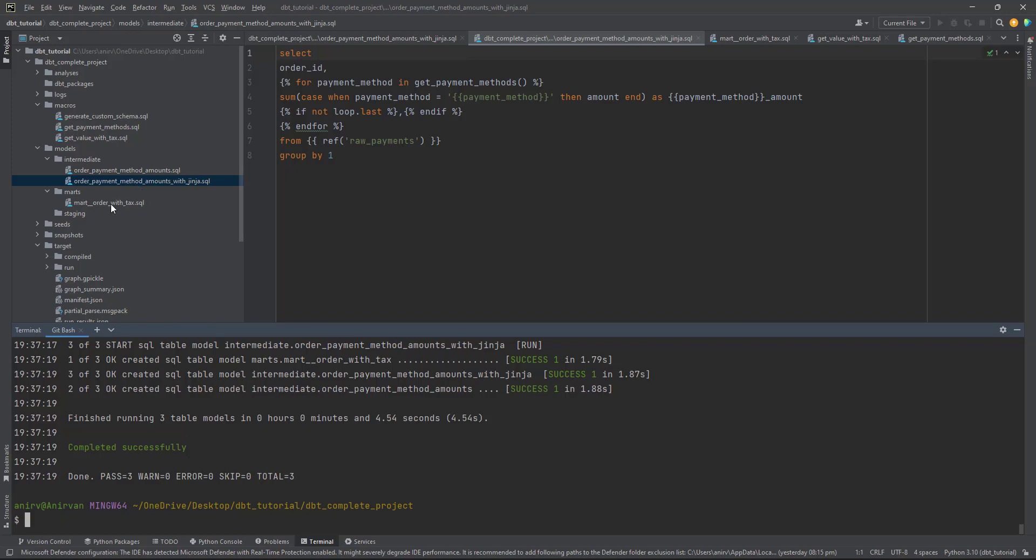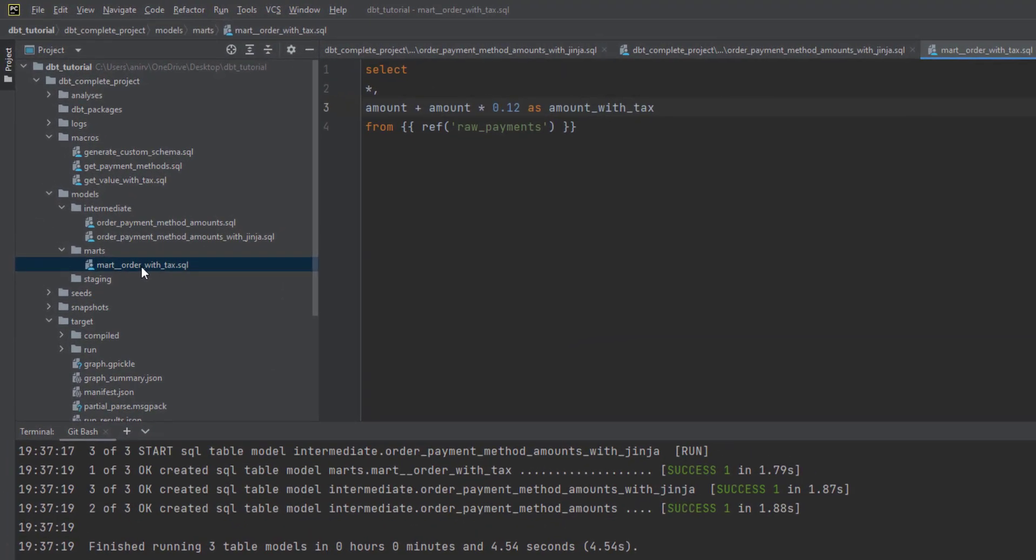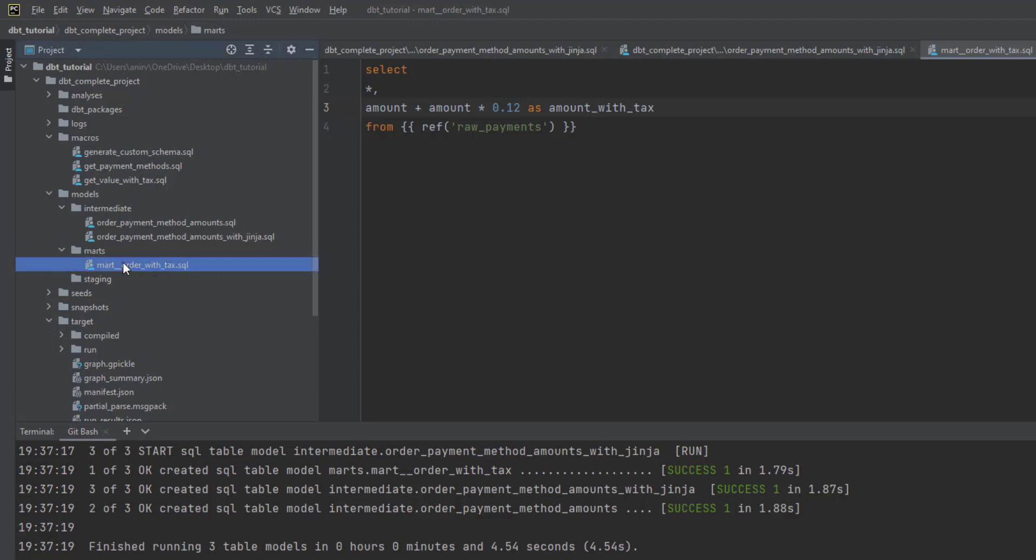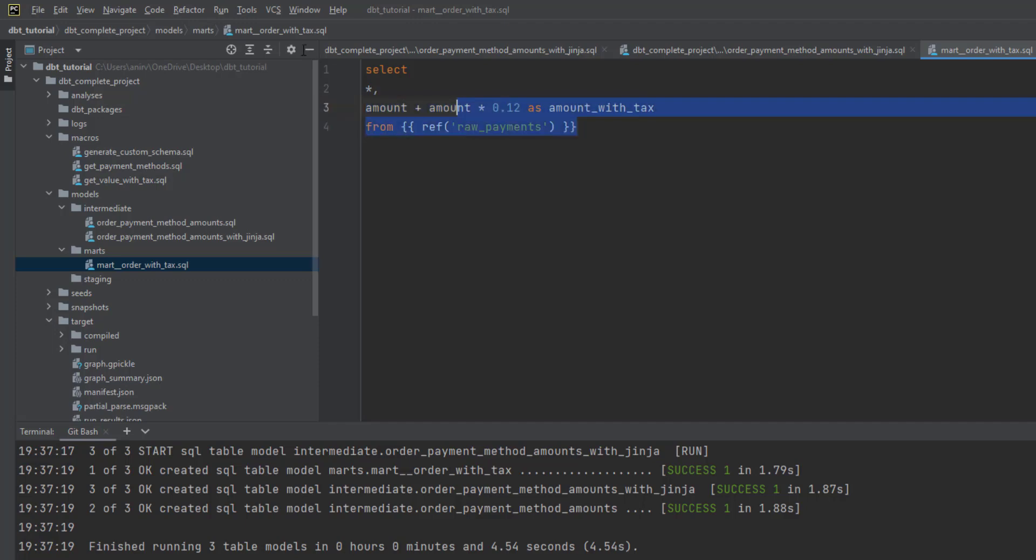To do that, we created a macro. I've created a different folder called mod_order_with_tax. What I'm doing is I'm selecting everything, then on the amount column I'm adding 12% as tax amount and calling this particular function. Let me run this.